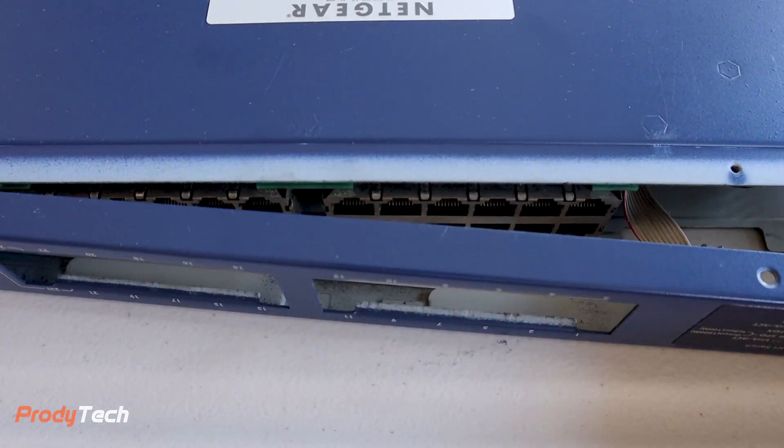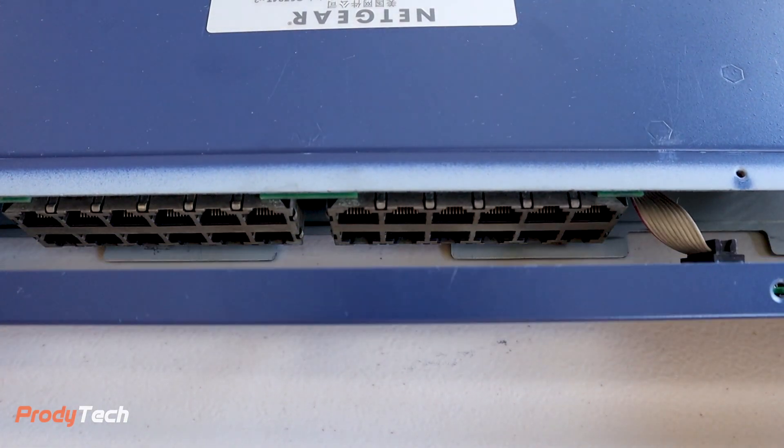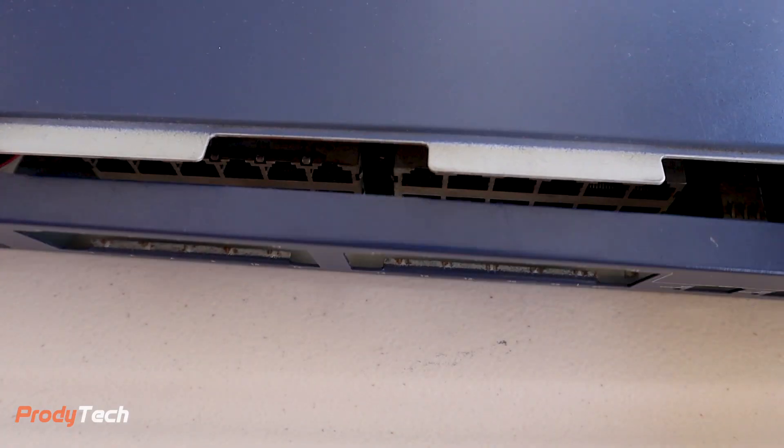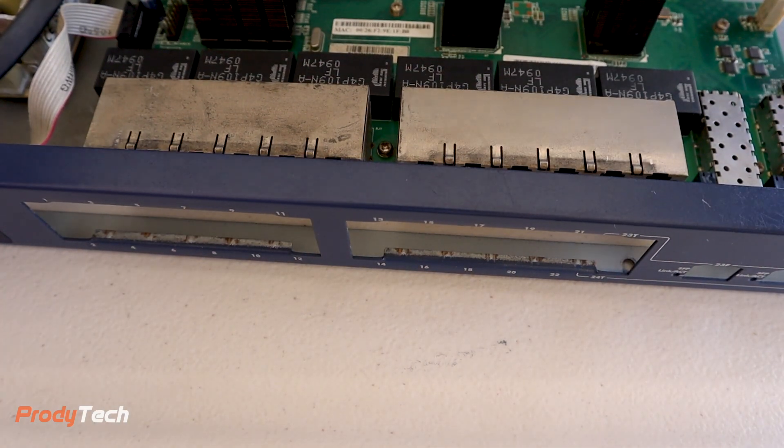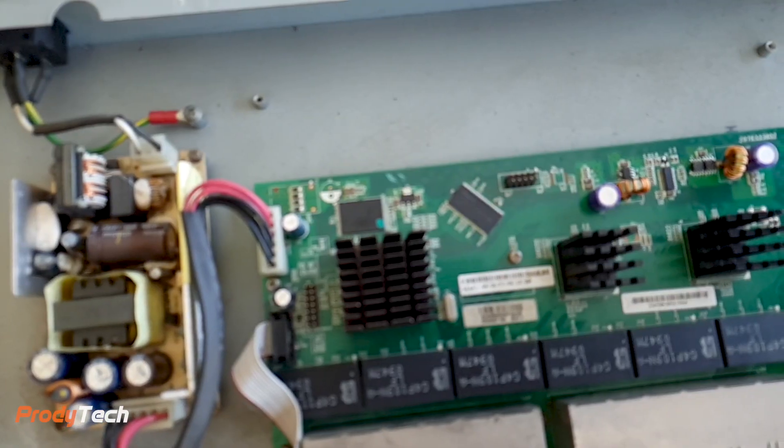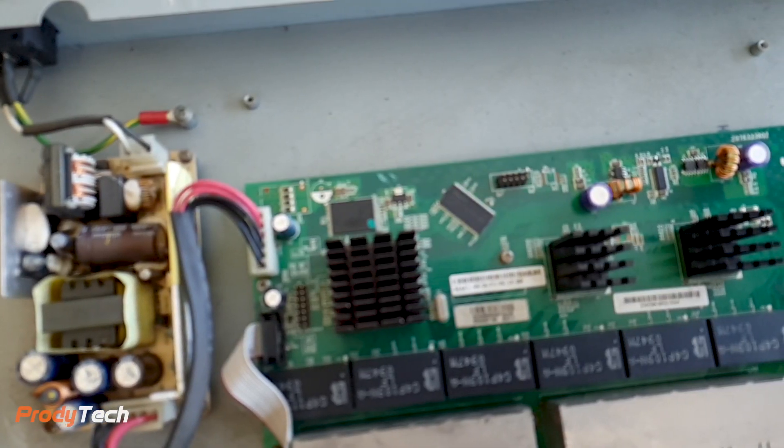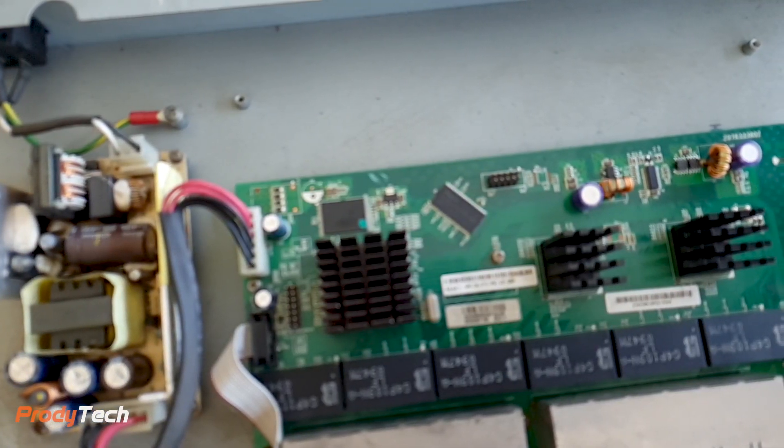With a little bit of wiggling we can remove the front face plate and the top cover. After the cover is removed, this is what it looks like.